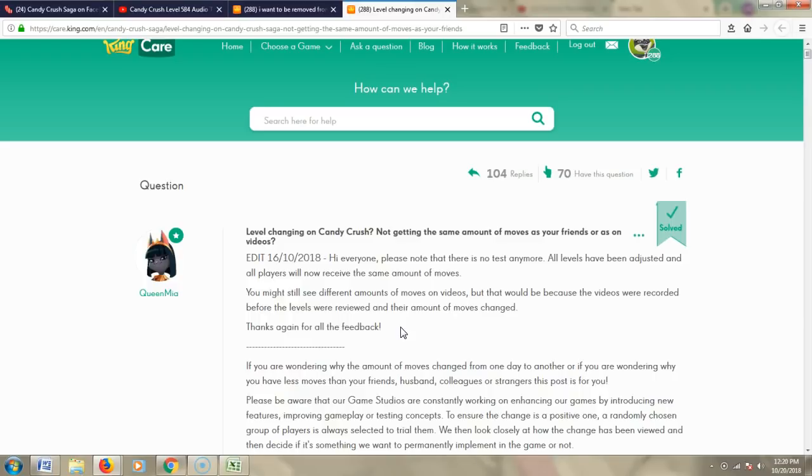So that's where we stand now on October 20, 2018. I'm still looking for a way to influence King to change things back for everyone,